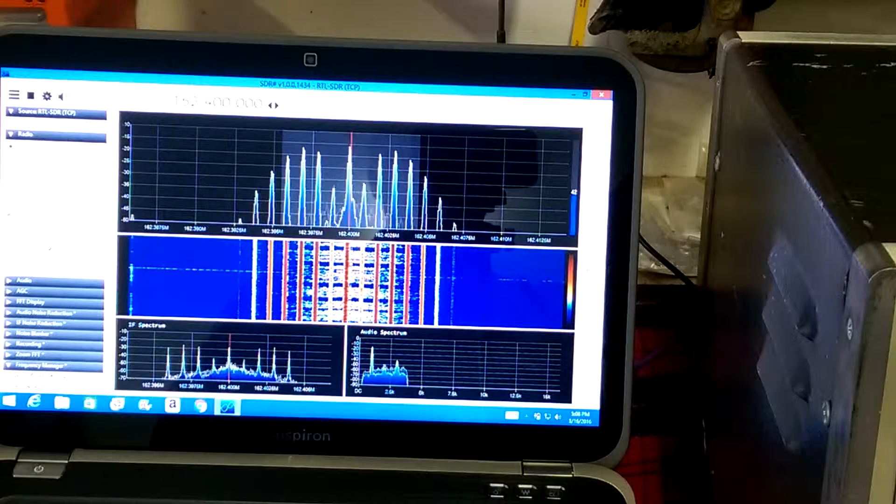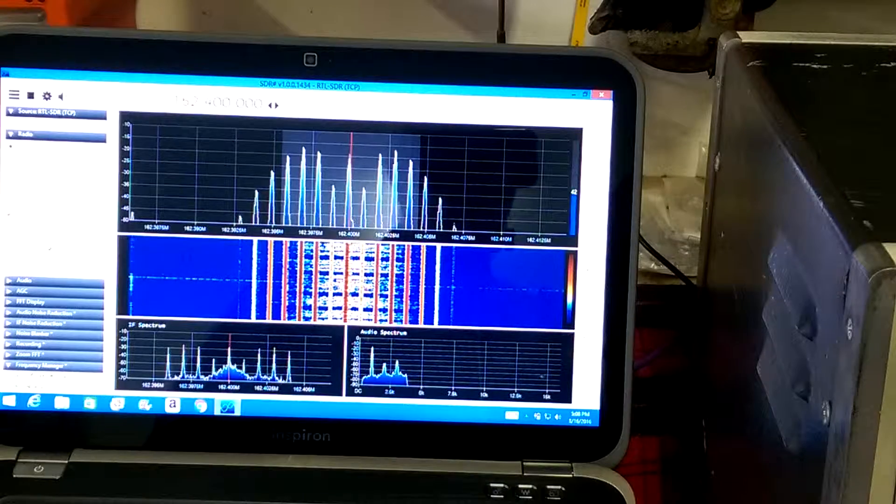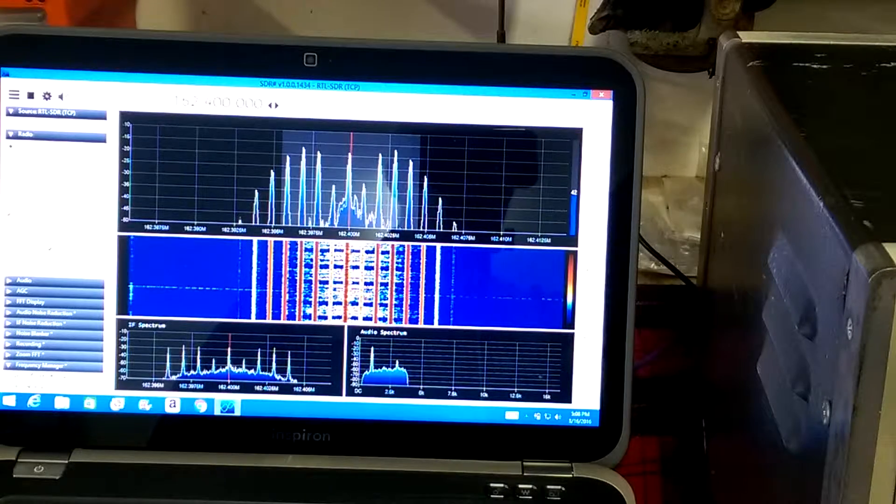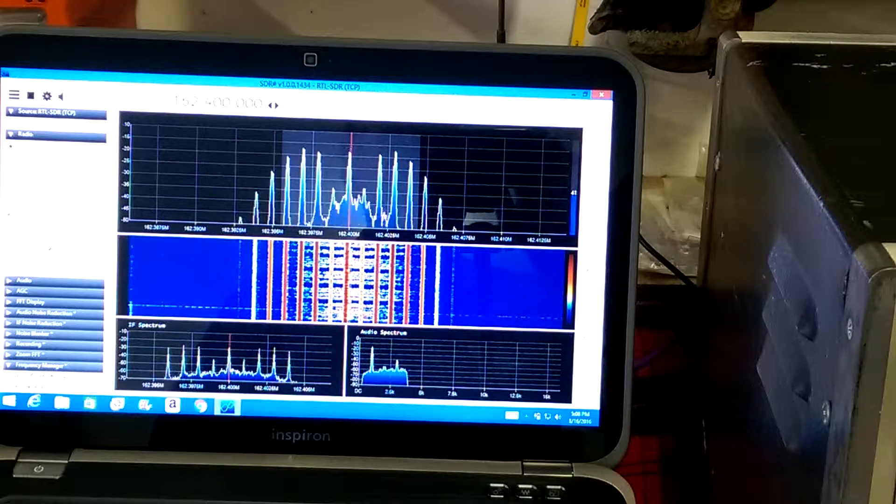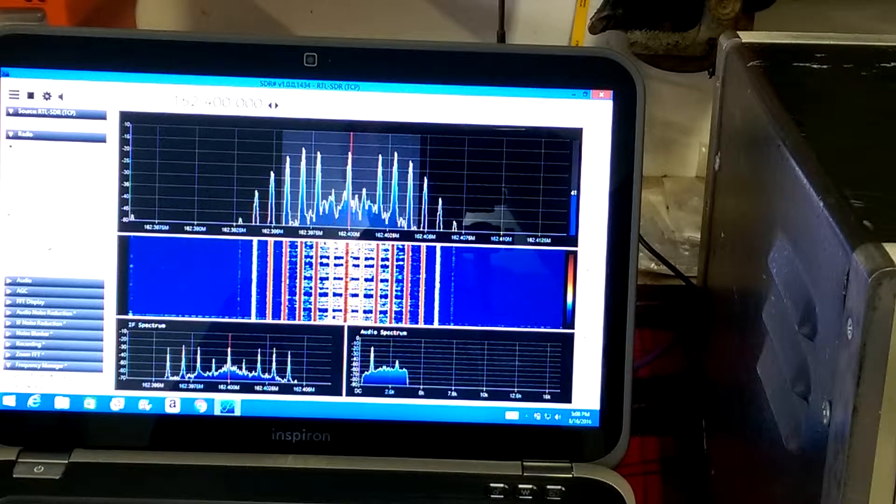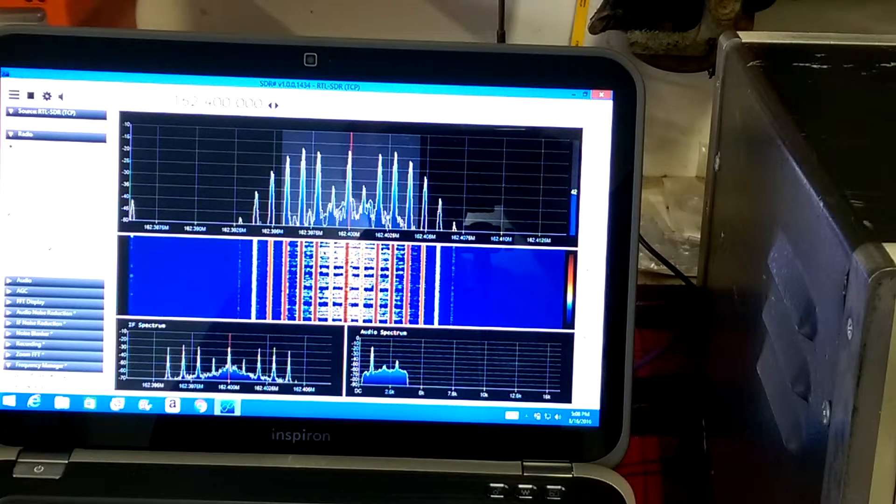So this is a pretty good service monitor for being 30-plus years old. This is KA7U, and thanks for watching.